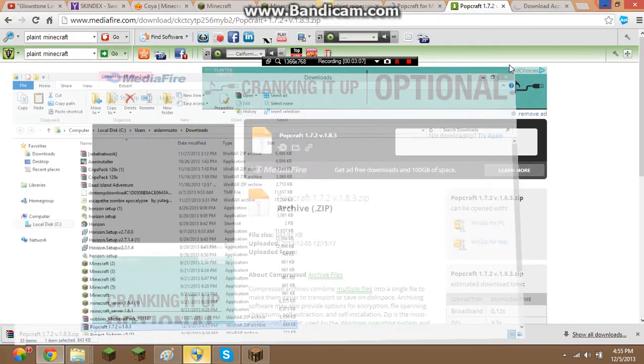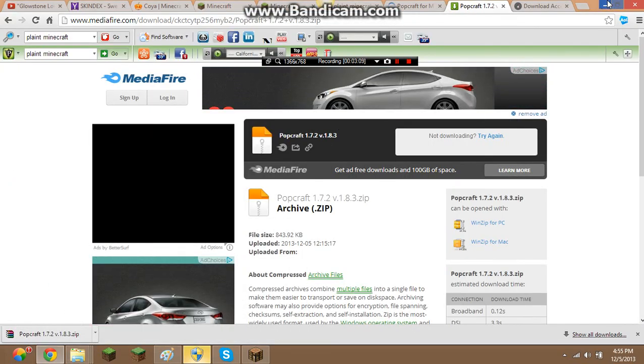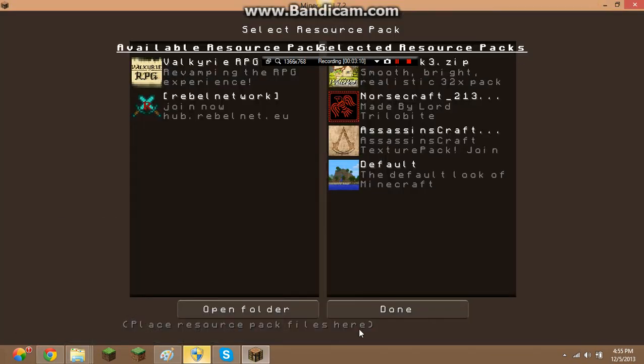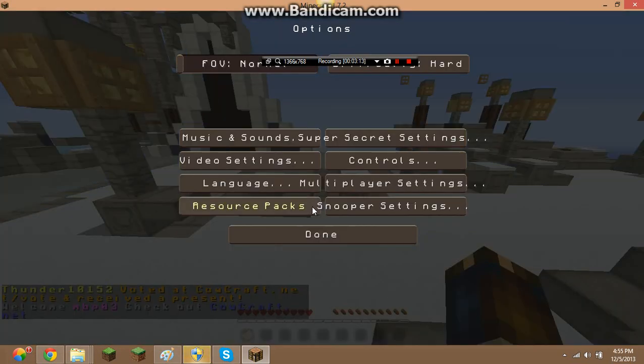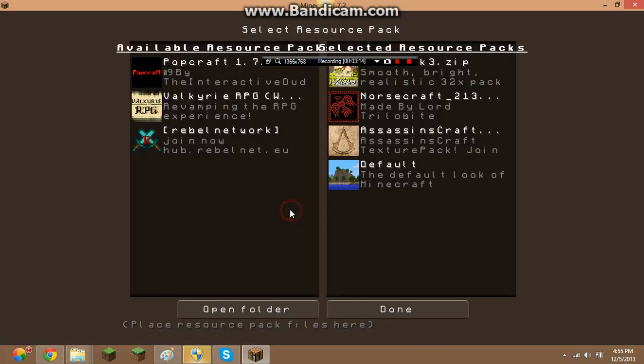I shall minimize all of this. Well then, I'll click done. You'll go back again. And then, there it is, PopCraft.